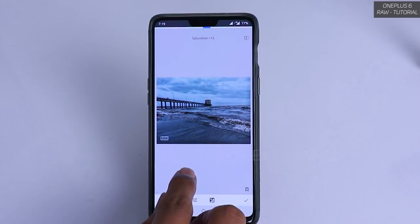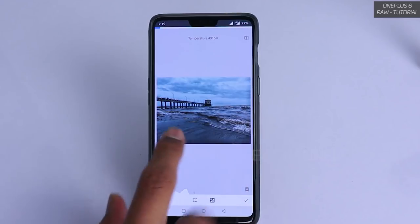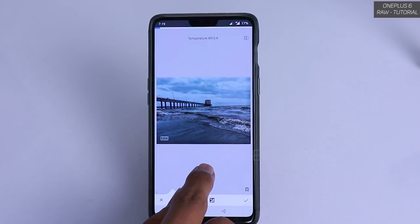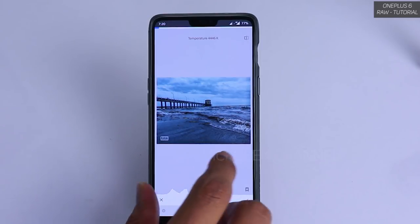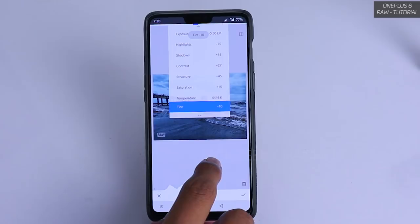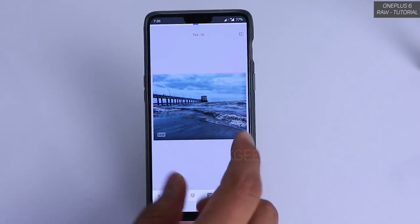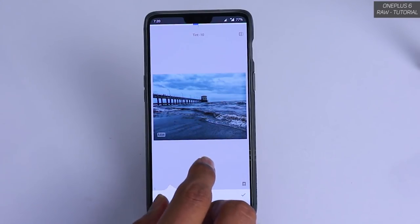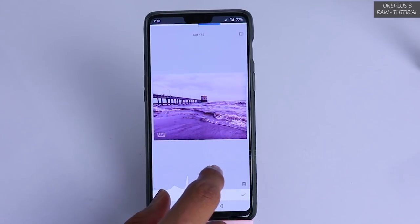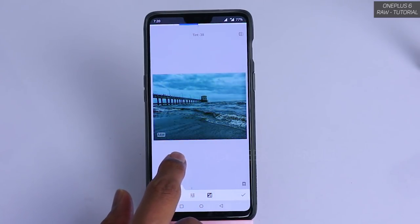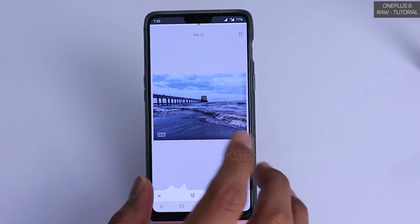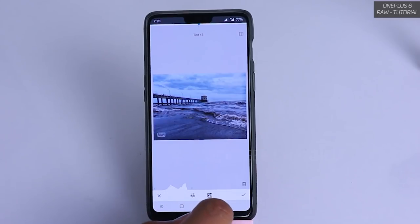After structure, move to saturation and increase it just a bit — around plus 15. Then go to temperature. The auto temperature isn't quite right here; the clouds aren't properly colored, so I'll move it slightly to the cooler side. After reducing temperature, adjust the tint: moving left adds green, moving right adds magenta. I'll increase tint to around plus 2 or 3 for a slight pink/magenta tone that looks really nice.